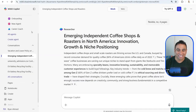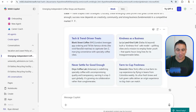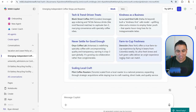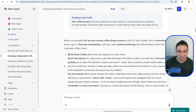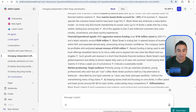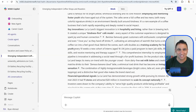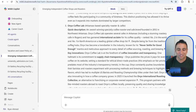Look at this amazing report generated by the Researcher AI Agent in Copilot. It includes tech and trend-driven treats, detailed information about the five coffee shops selected, a full detailed report, and citations showing where all the numbers were obtained. This could have taken humans a day or two — but with AI, you can do it in less than five minutes.